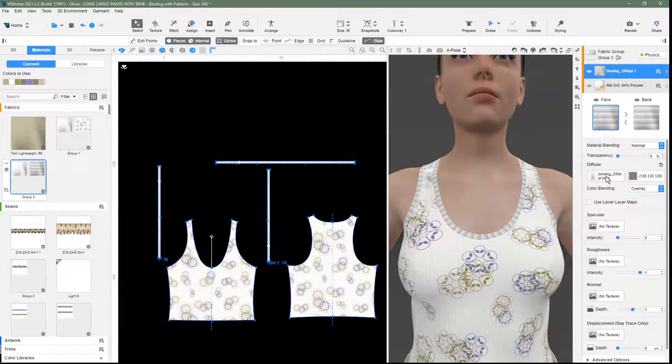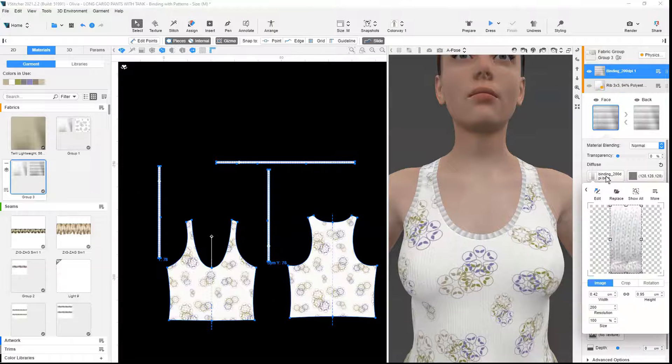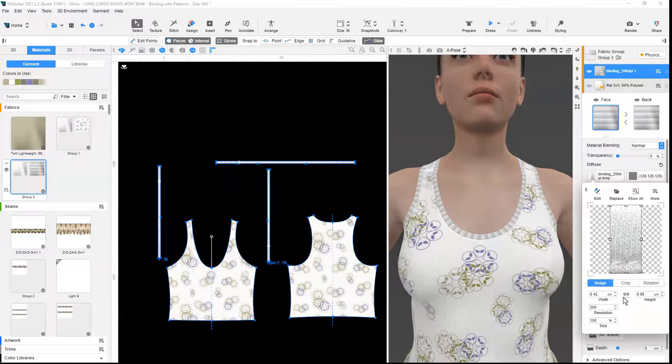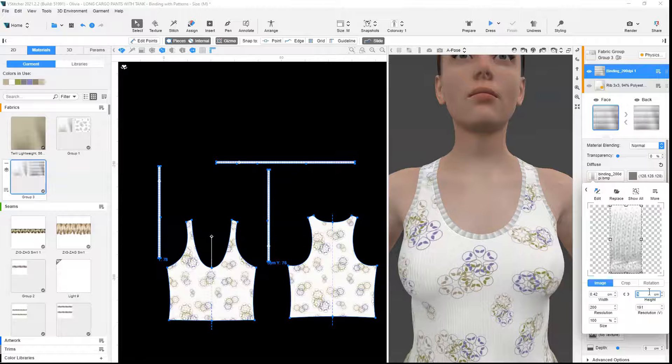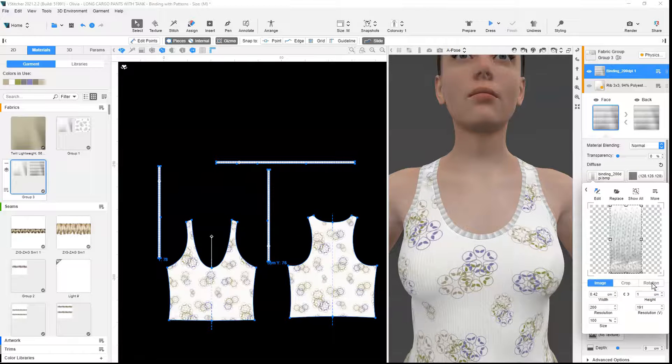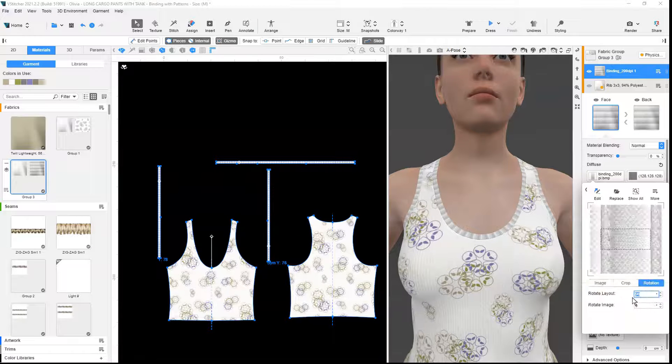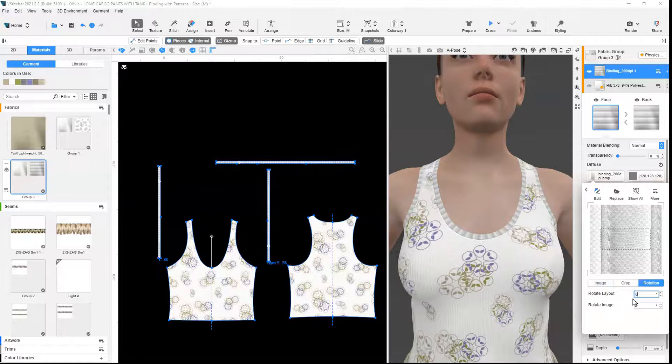In the image editor, we adjust the width of the binding image and adjust the rotation of the binding image if it is not in the correct orientation.